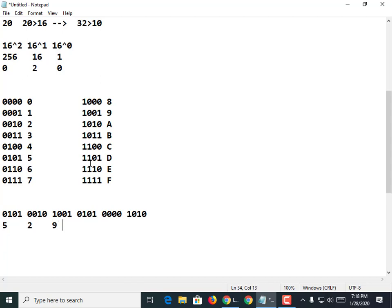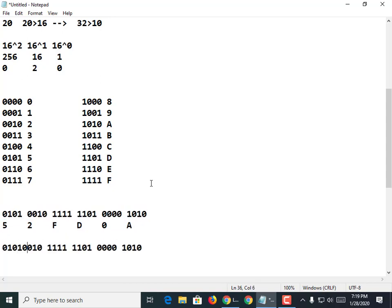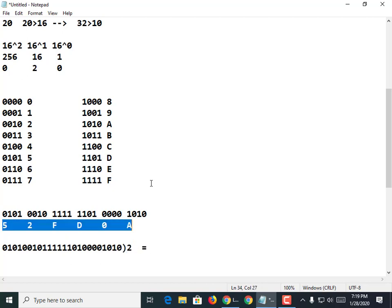Somebody tell me: what's 0, 1, 0, 1? We've already done 0, 1, 0, 1 — it's 5. Obviously all 0s is a 0. So why don't we just throw in things — the last one's an A. All 1s makes an F. A 1, 1, 0, 1 is a D. So this bit sequence in base 2 is equal to this sequence in hexadecimal.